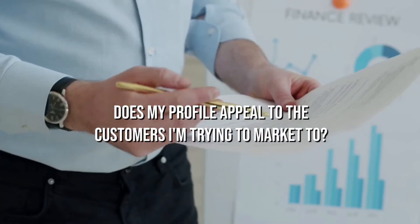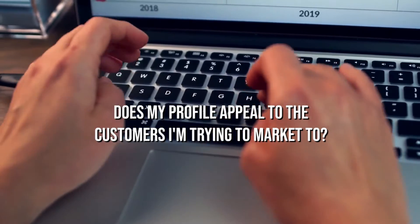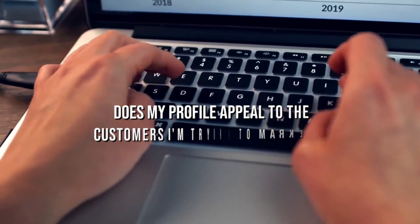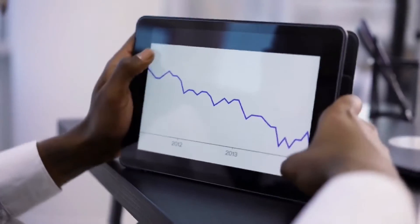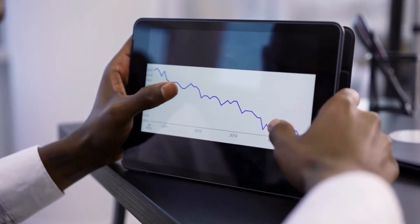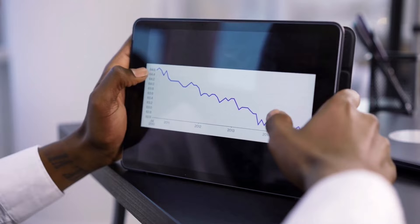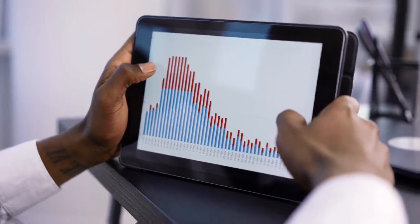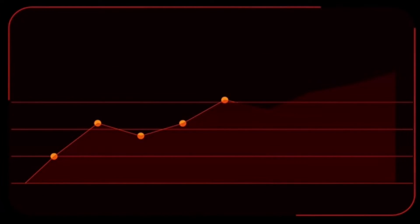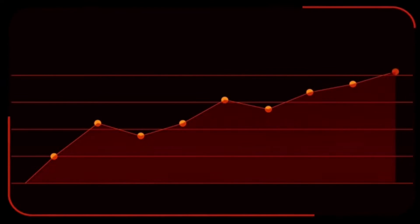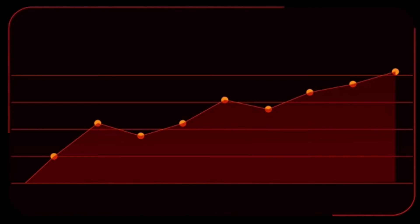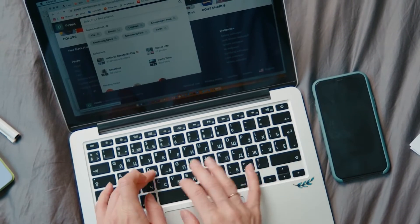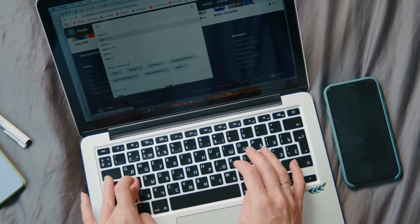Does my profile appeal to the customers I am trying to market to? Then provide stories and information that compels readers to discover more about you. Always bear in mind what the LinkedIn algorithm wants when developing content for the platform. It will suffer more consequences the further you stray from that.